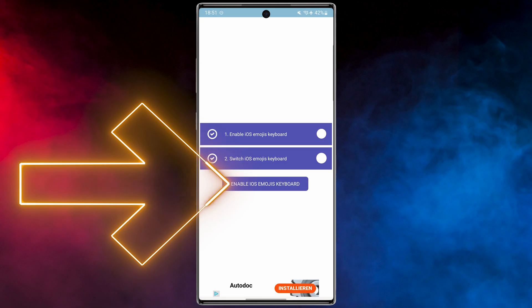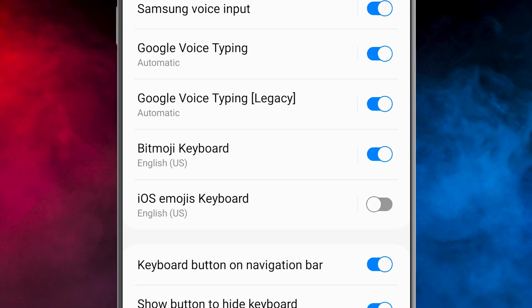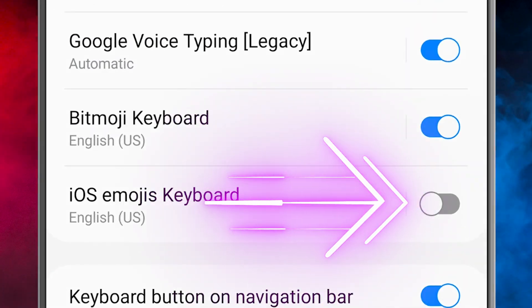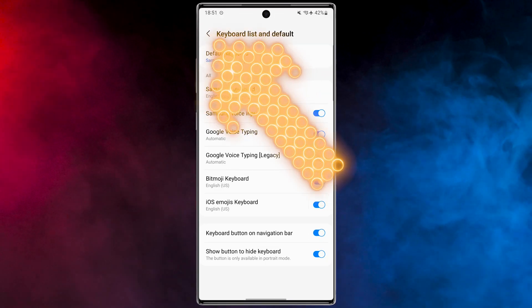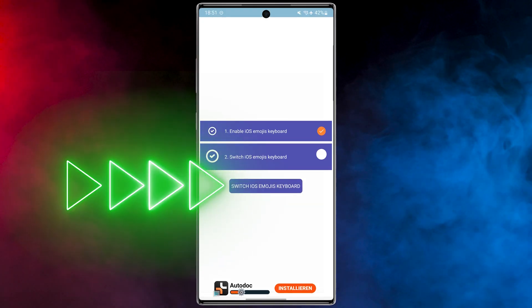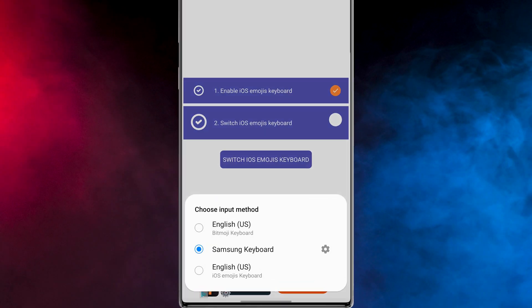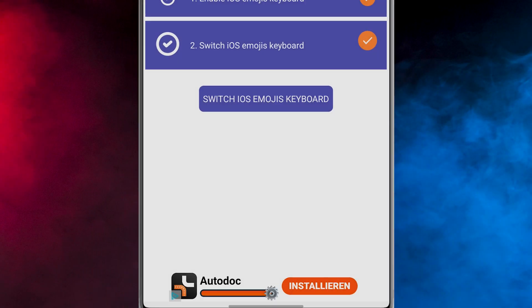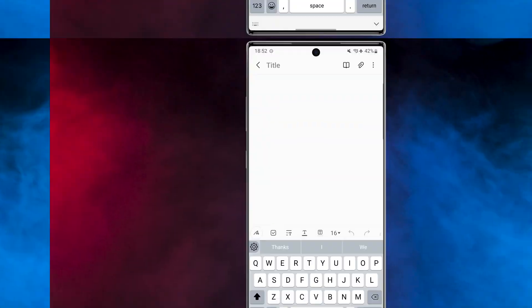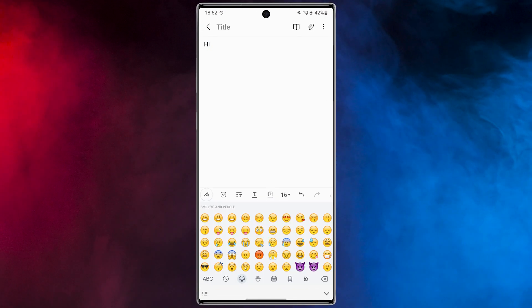In the first step, tap on 'Enable iOS Emojis Keyboard.' After that, turn it on. Let's go back to the application. Finally, tap on 'Switch iOS Emojis Keyboard' and choose iOS Emojis Keyboard. That's it! Now let me type something.